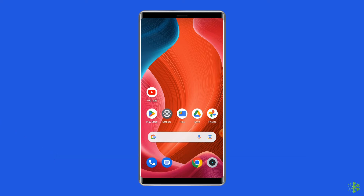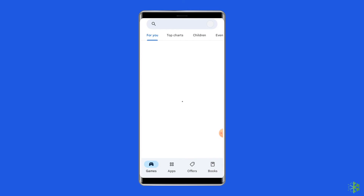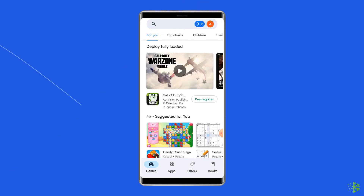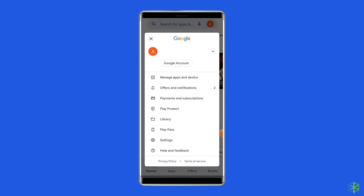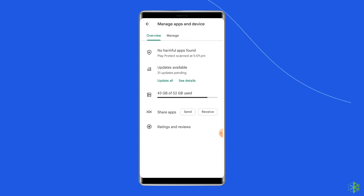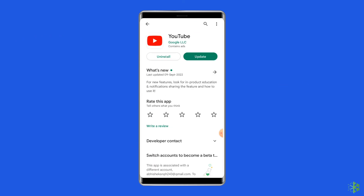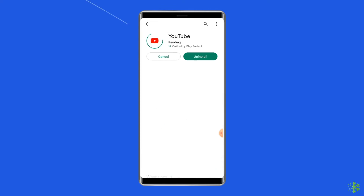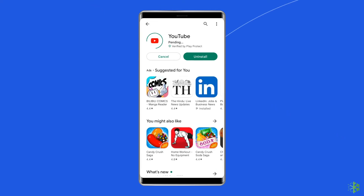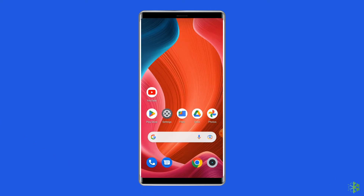Solution four: Update the YouTube app. Sometimes an outdated version of the YouTube app can cause issues like 'There was a problem with the server 400'. Check for the latest updates when you run into trouble. Open the Play Store, tap on the profile icon, and select 'Manage apps and devices'. Under the Updates section, find YouTube and check for any available updates. If found, tap the Update button, then relaunch the app to check if the 400 error is resolved.